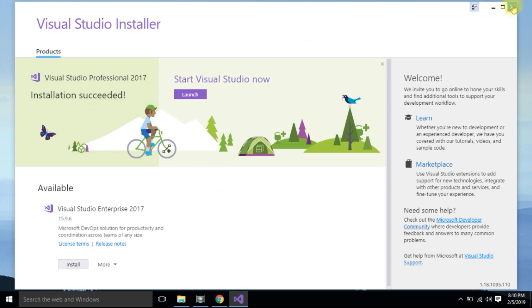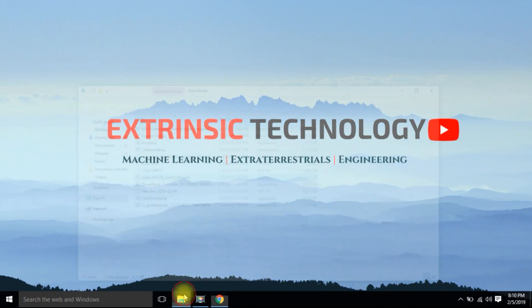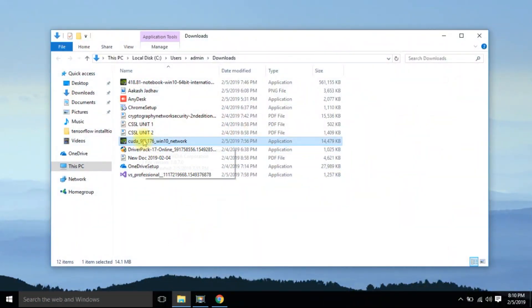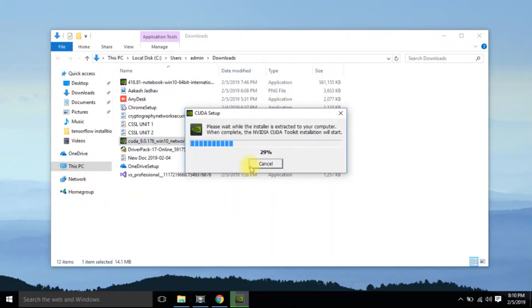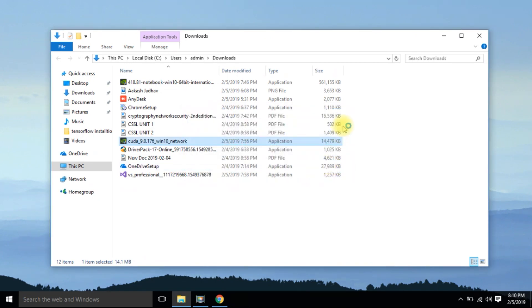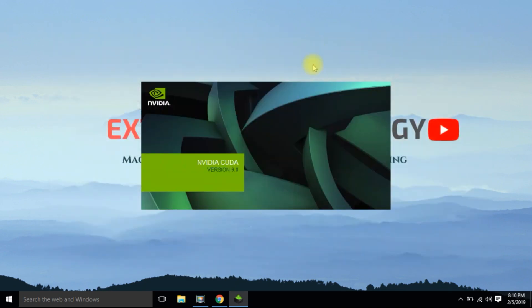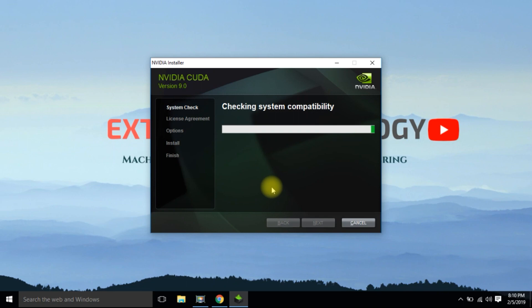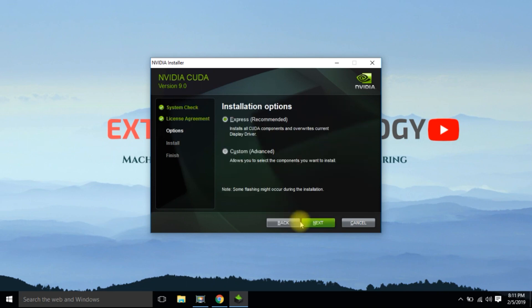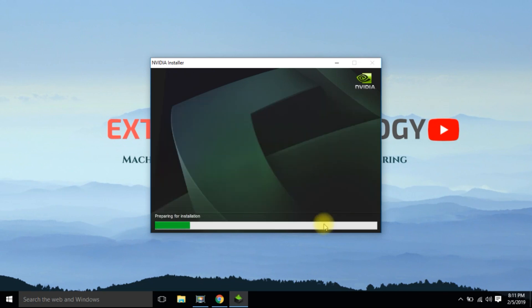After your successful installation of Visual Studio, again install the CUDA Toolkit which we have already downloaded. Now it will not ask for Visual Studio installation.